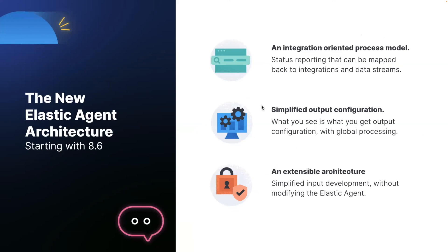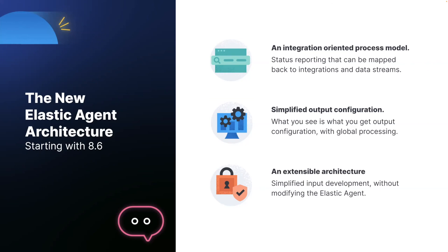So to recap, what we have in 8.6 is a completely new agent architecture with an integration oriented process model. We're planning to greatly simplify output configuration and make performance tuning much easier with a what you see is what you get mapping between the output and input configuration to what the agent actually does. And finally, we've made the architecture significantly more extensible, allowing new inputs to be developed without modifying the Elastic agent itself.